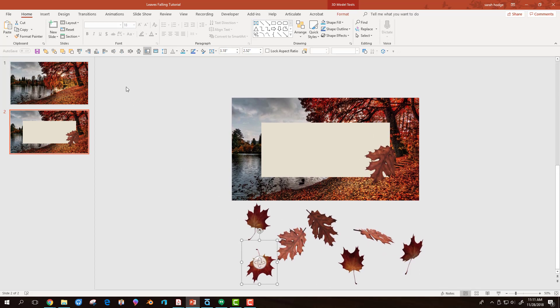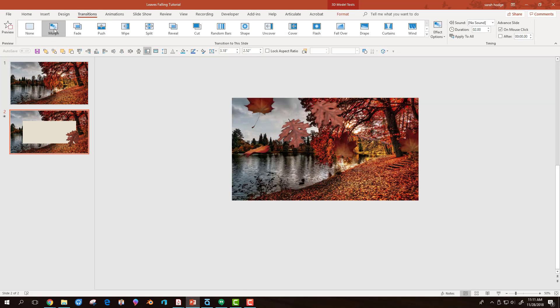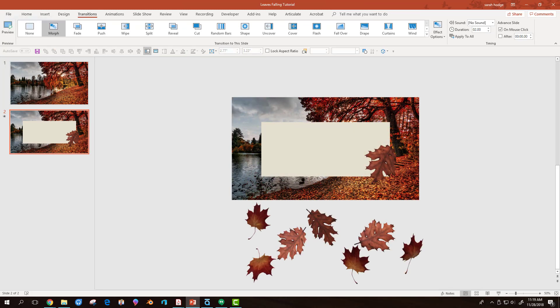Once I'm done, under the Transitions tab, I select Morph. This gives the leaves the falling effect. I can go back and reposition any leaves as needed.